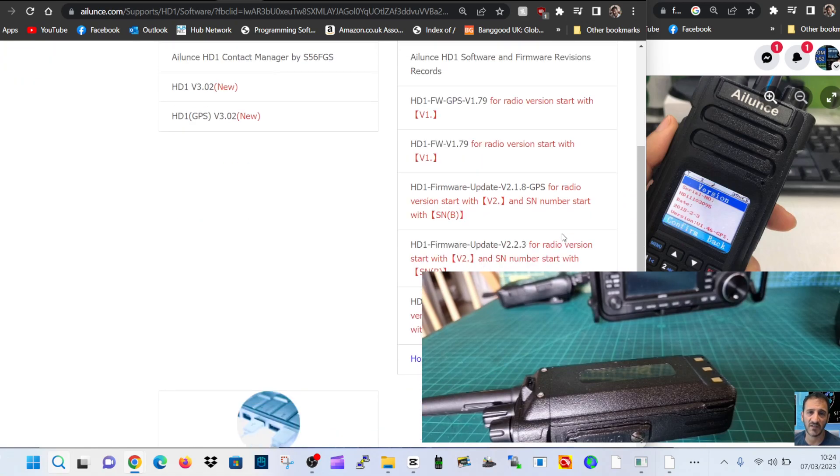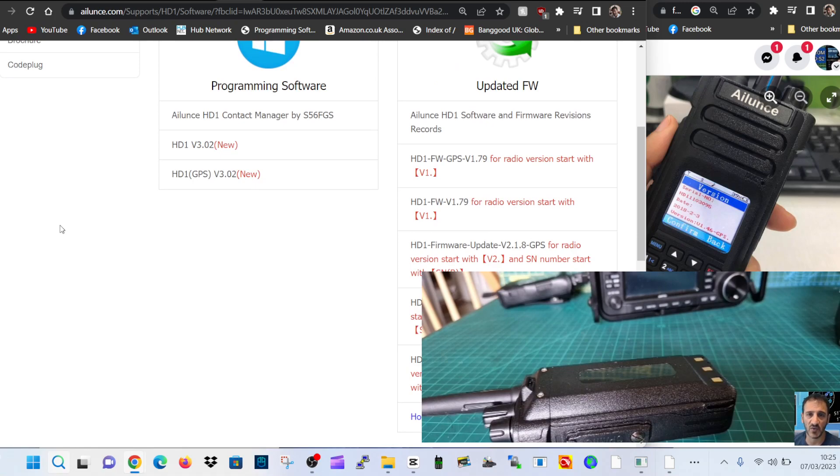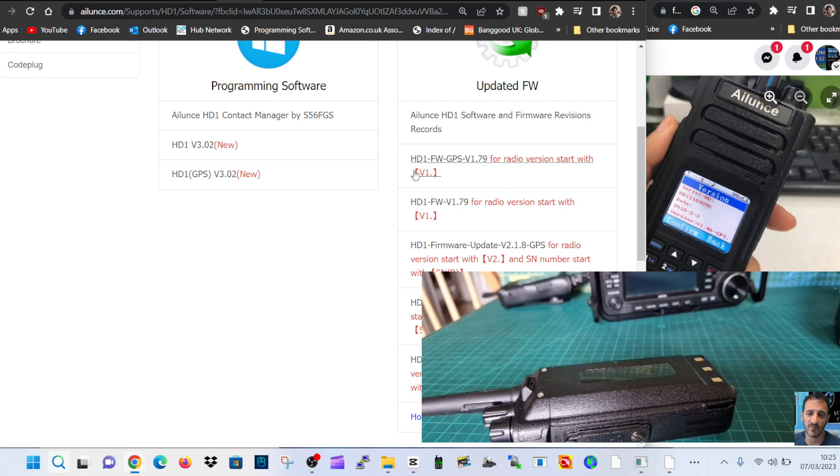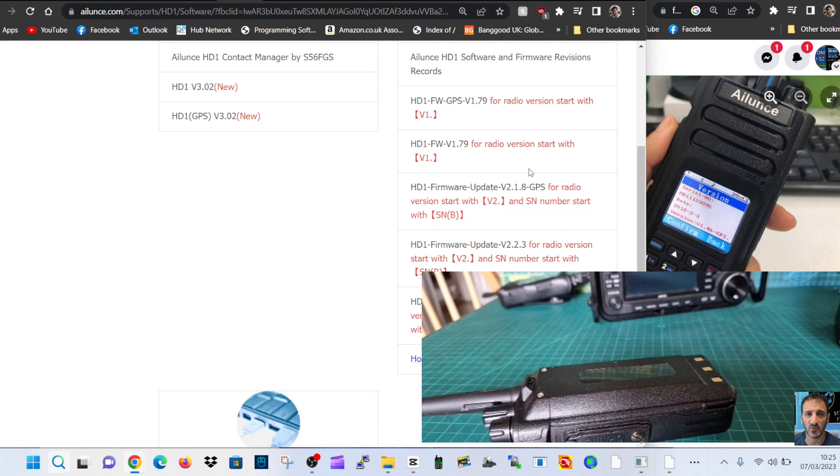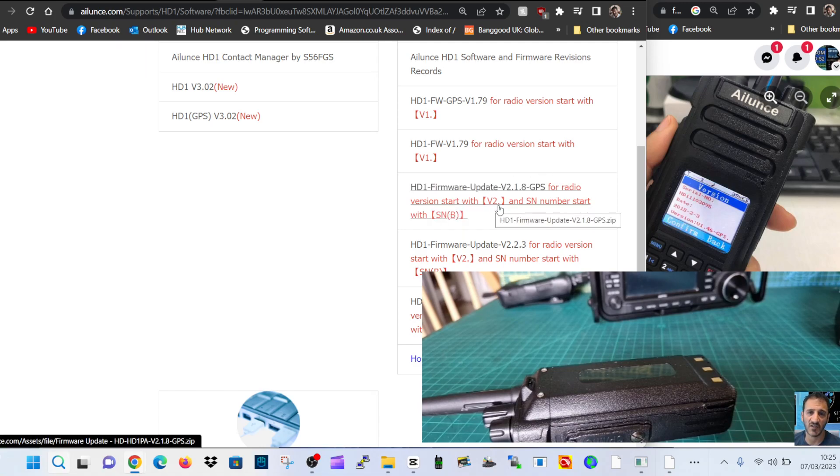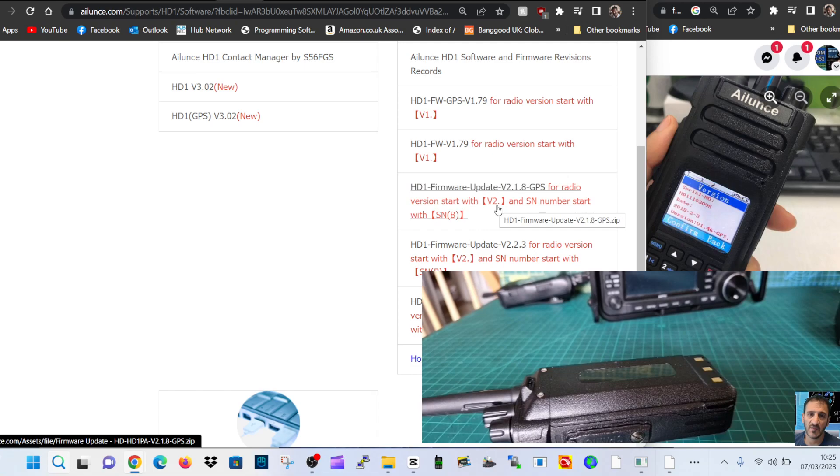So they will be using different firmwares. The one I've got on my particular radio is 1.79, but if you look here, HD1 firmware for radio version starting with serial number, and then it says here version 2. Now if I've got my radio here.